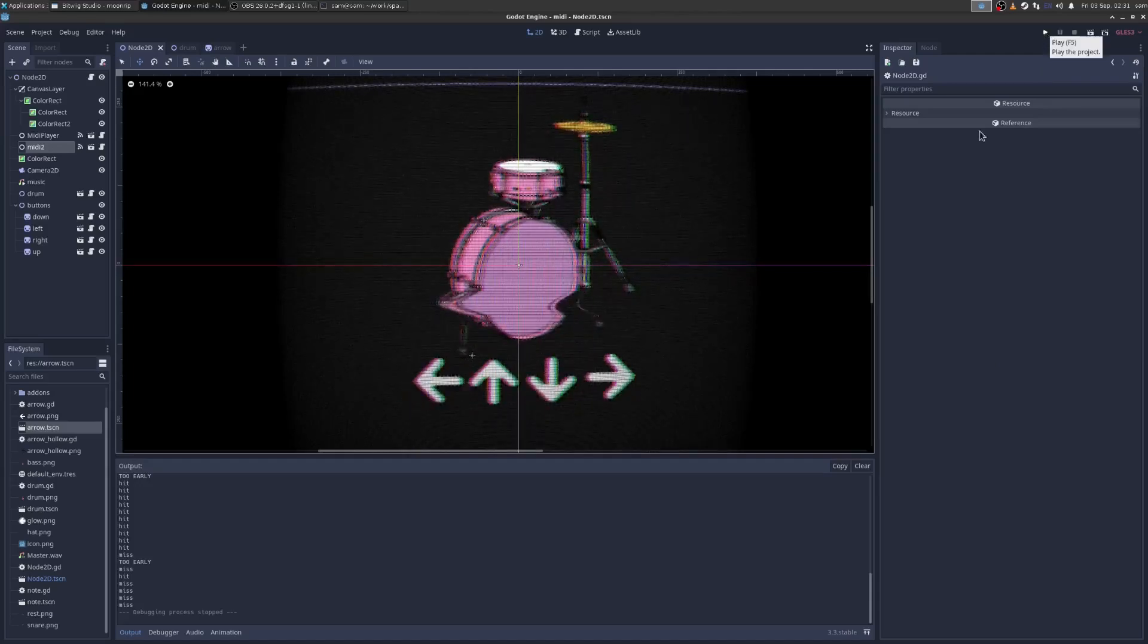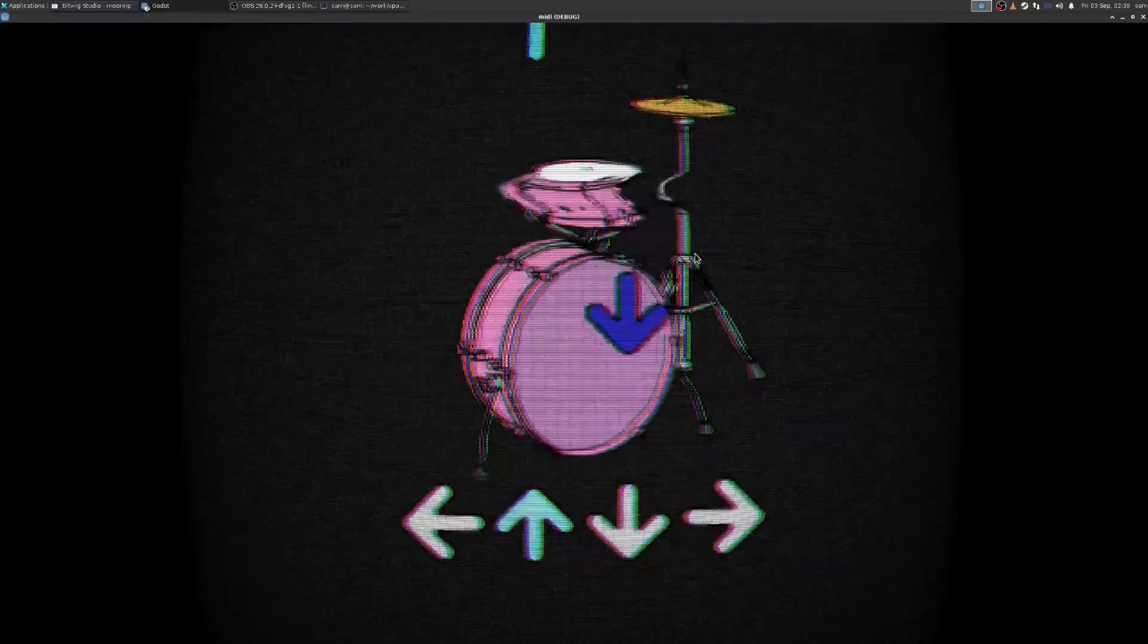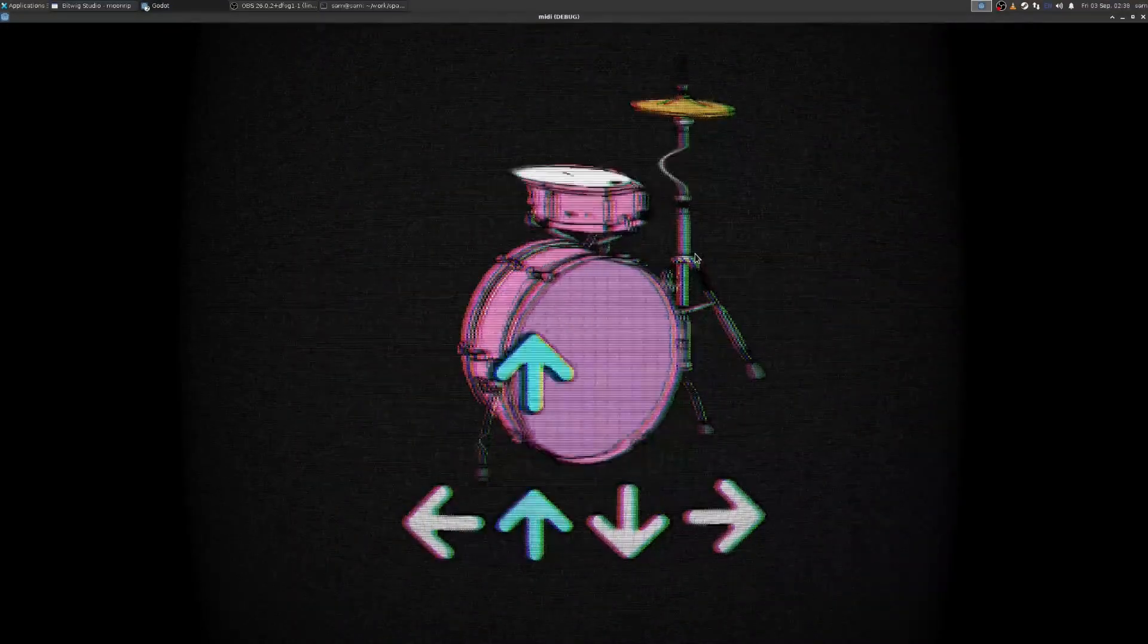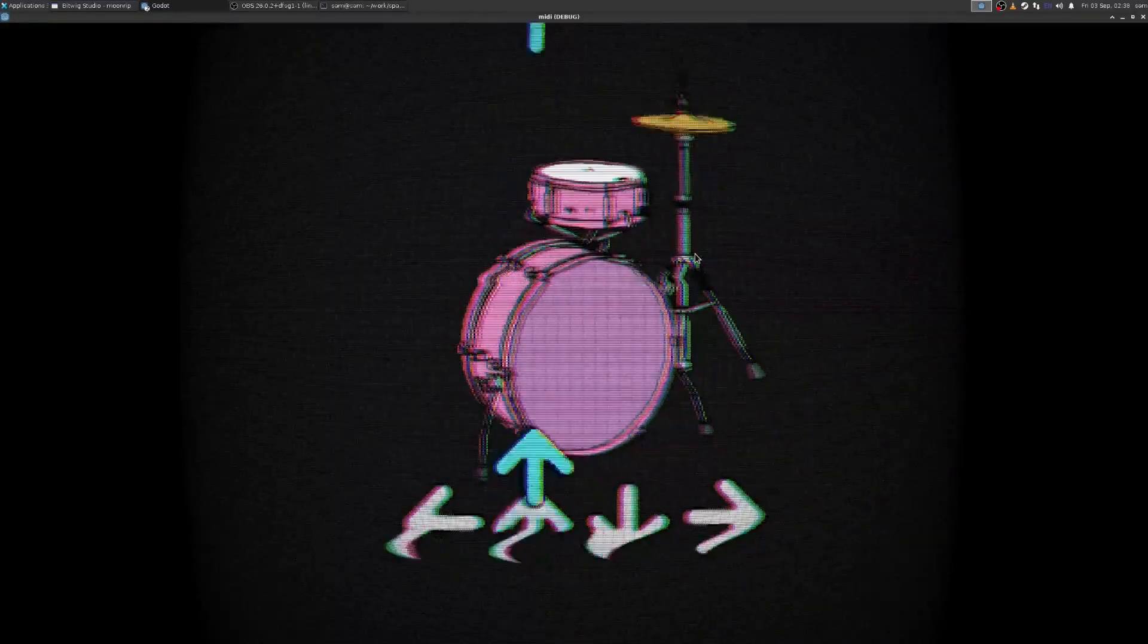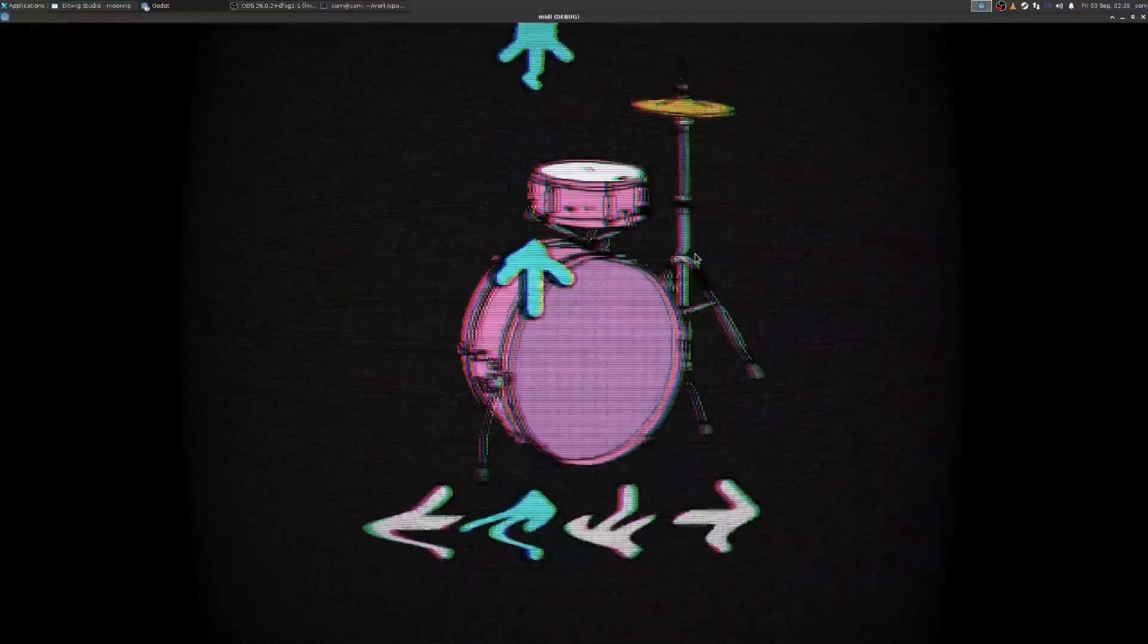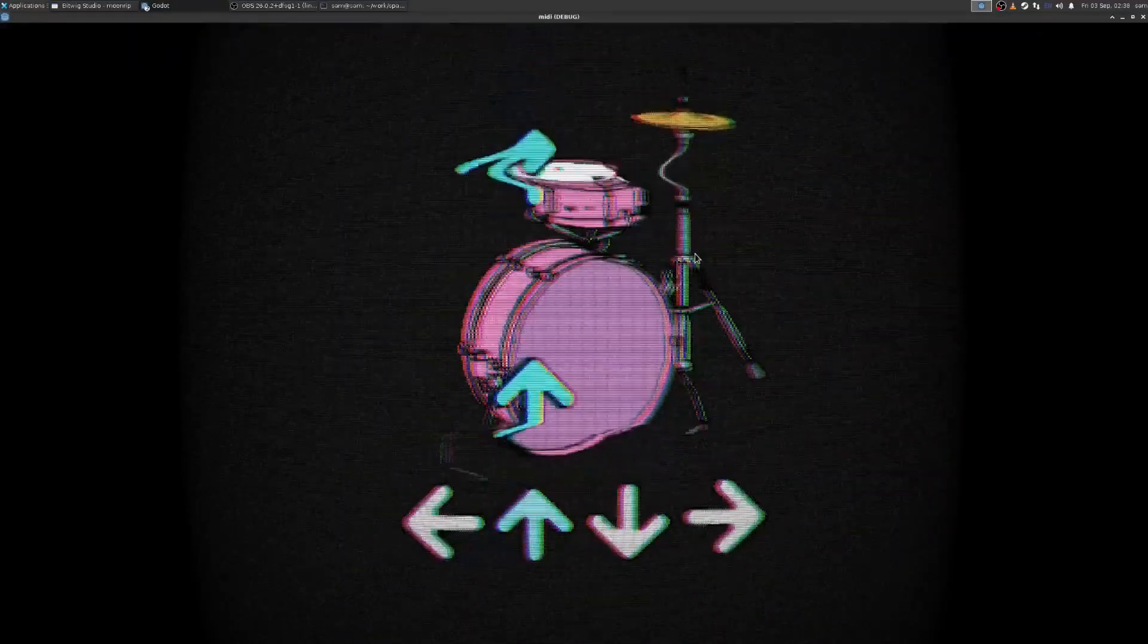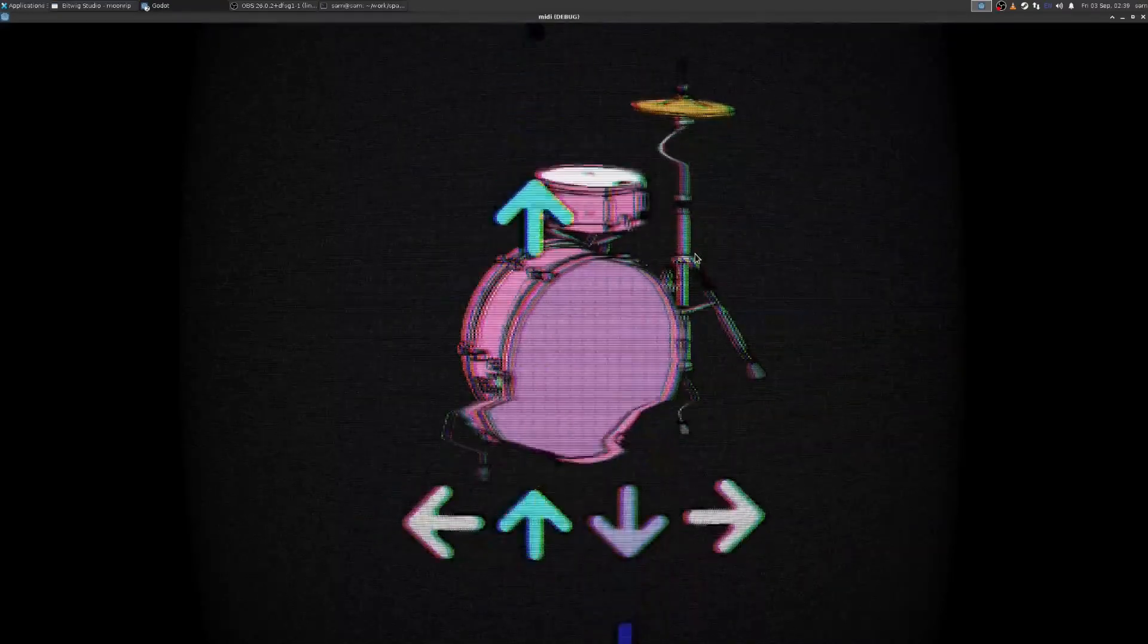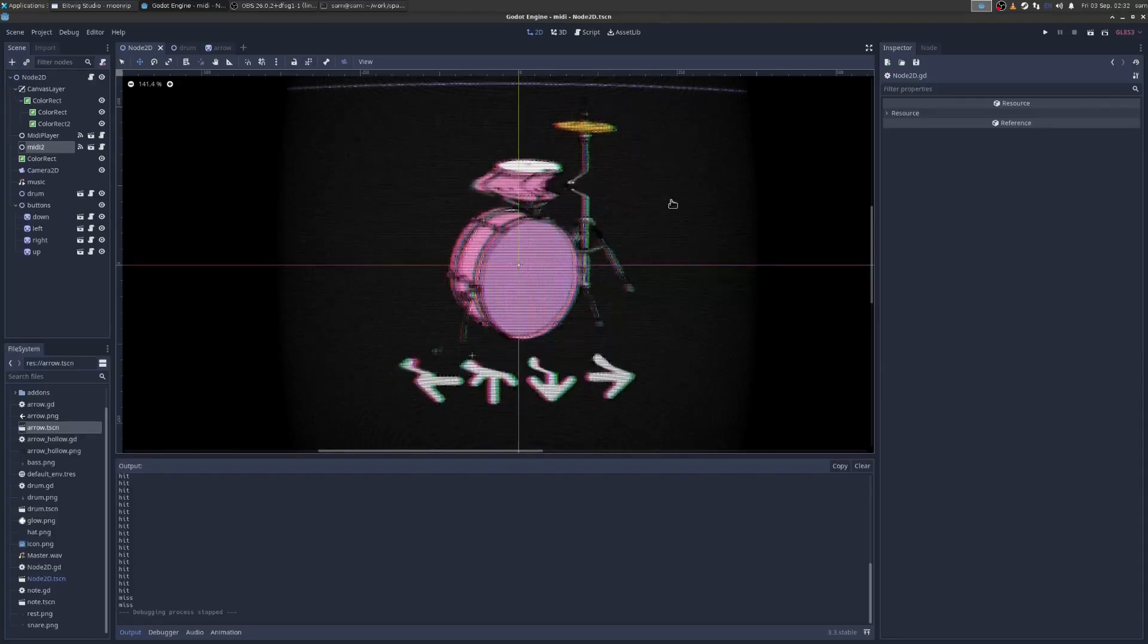Okay, rhythm game in Godot. So it's possible. You can do it. It's not so difficult.